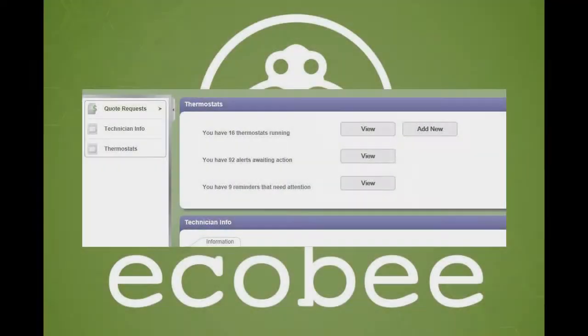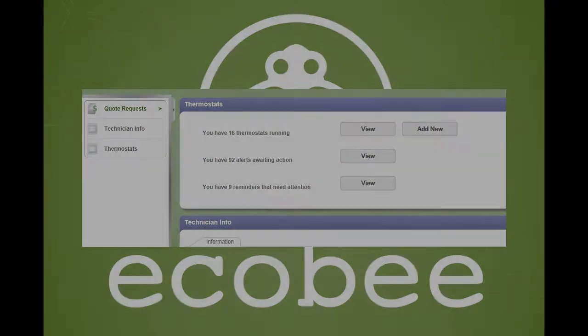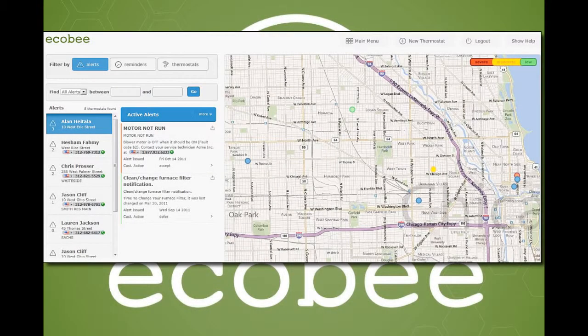Once you log into the contractor portal, it will default to the main menu dashboard. This will provide a snapshot of activity in your portal. Click on the applicable view button to access the features within the portal. The portal is broken down into four areas.